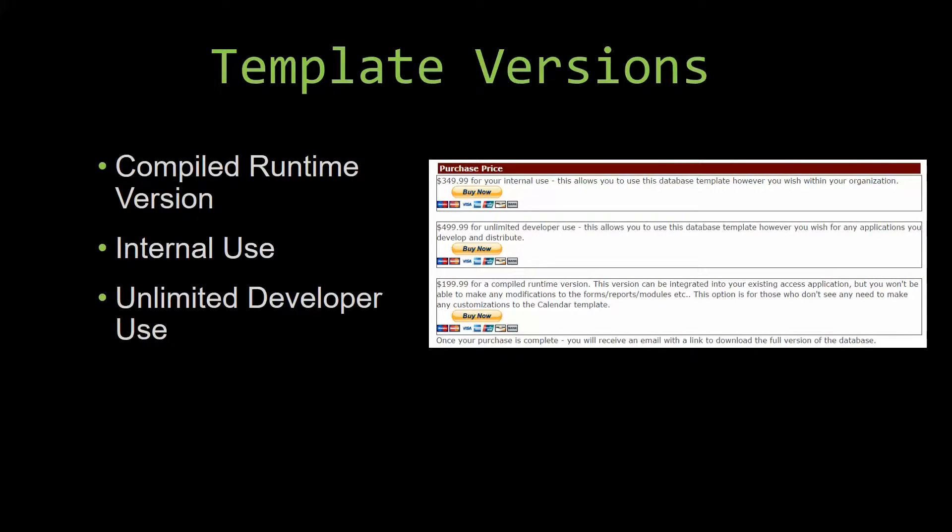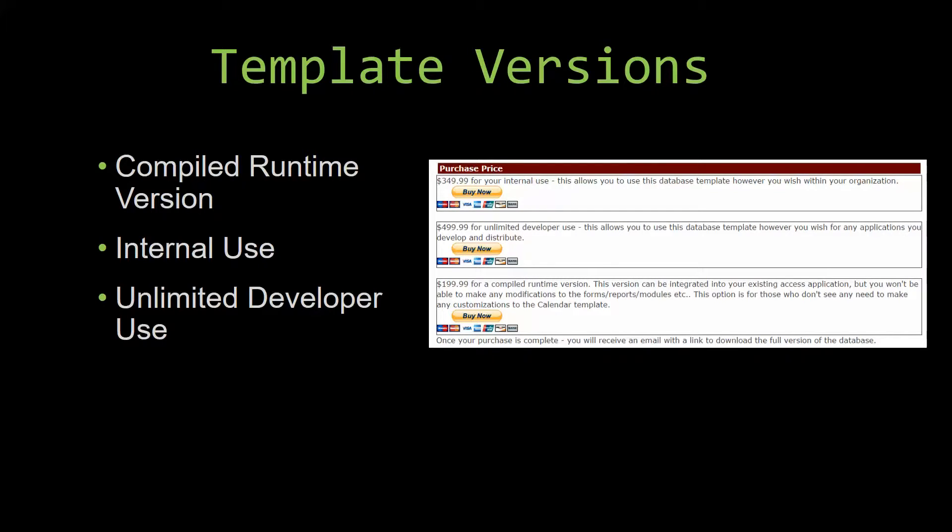Winning Solutions Inc's templates have a strong advantage over shrink wrap software that you purchase from a store or website. With our templates, you receive the source code along with your purchase so you are able to customize and update the database as you please. With shrink wrap software, you do not receive the source code when purchasing, which means that you cannot update or customize the database as you wish.